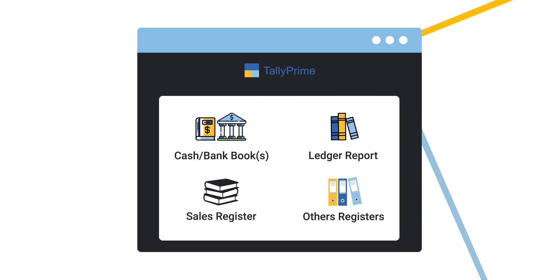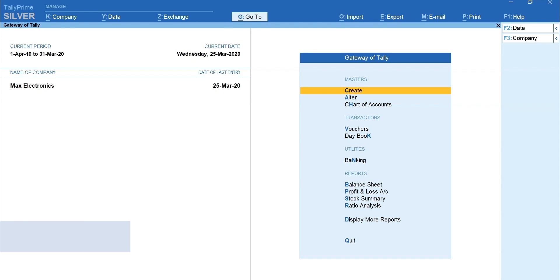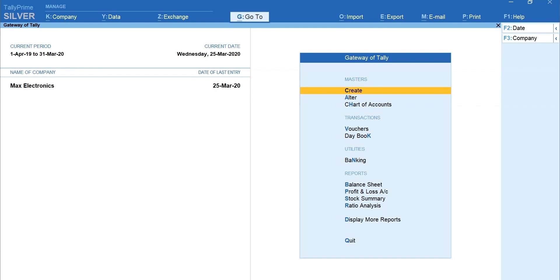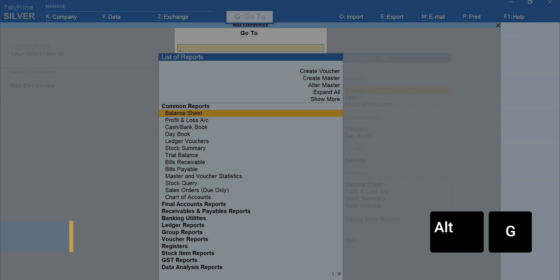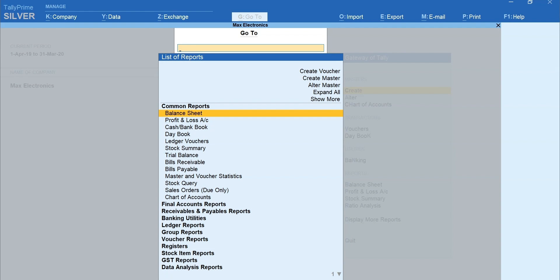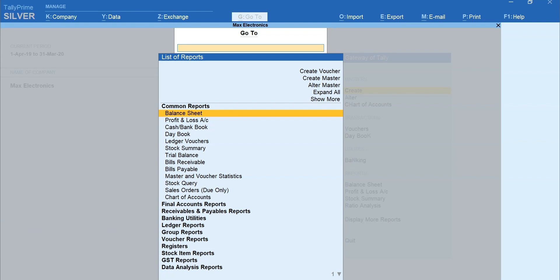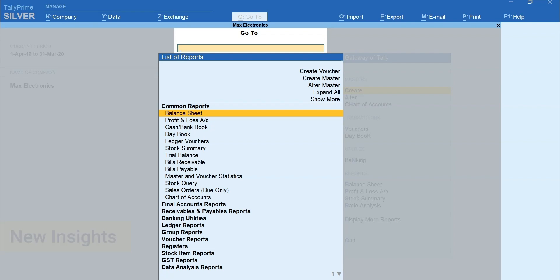Let's start with a tip. To quickly view any reports in Tally Prime, simply press Alt plus G for Go To and type the name of the report you want to view. It's such a powerful tool that helps you search and find the things you didn't know Tally could do for you and discover new insights to run your business better.